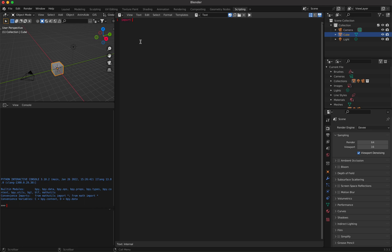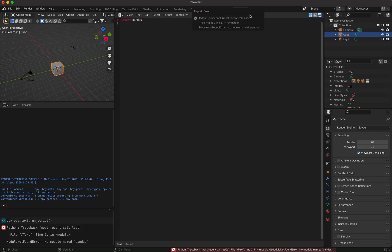So as an example given here, I start to import pandas and I run this. It says no module named pandas, so we have to install it.